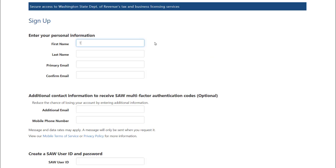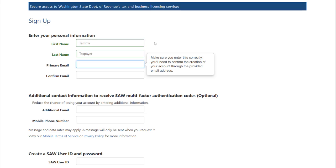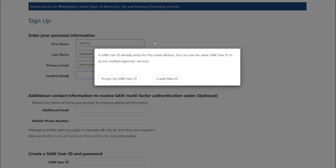The first two fields will ask for your name. Use your first name and last name to make account recovery easier. The next two fields will require you to enter your email address and confirm the email address you entered. If this email address is linked to an existing SAW account, you will receive the following message. If you get this message, you will have the ability to use the forgot username and forgot password options to recover information on your existing account.